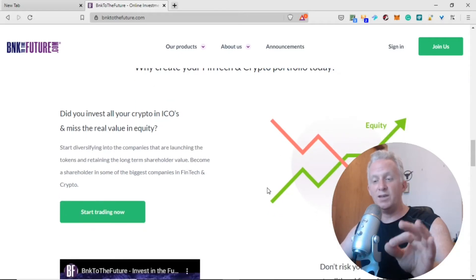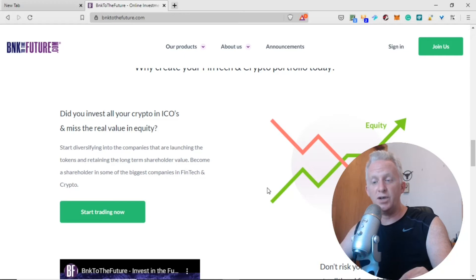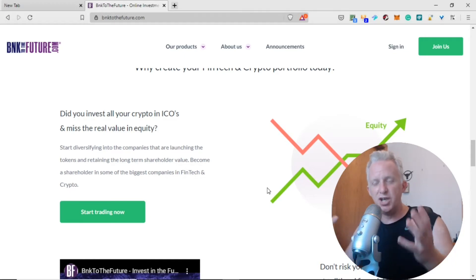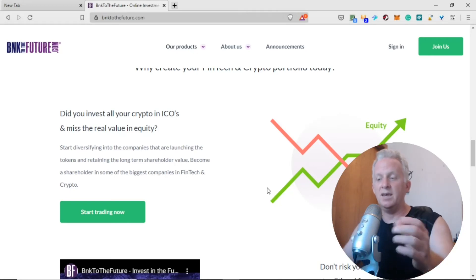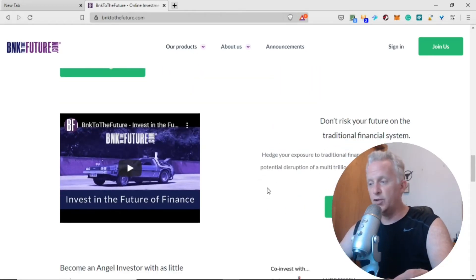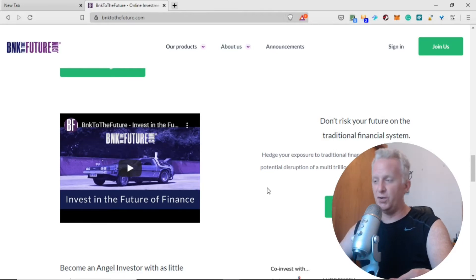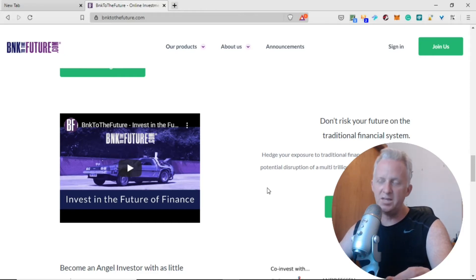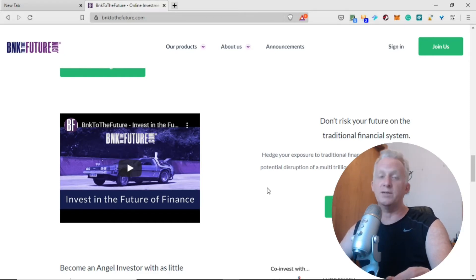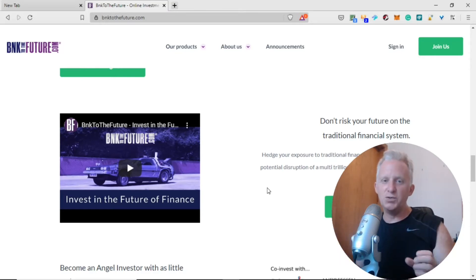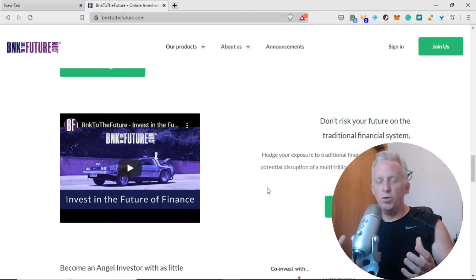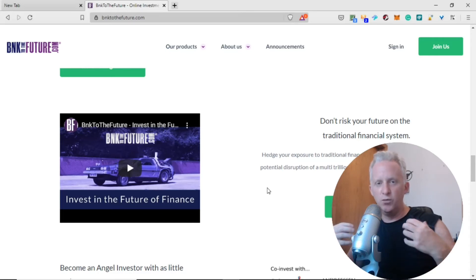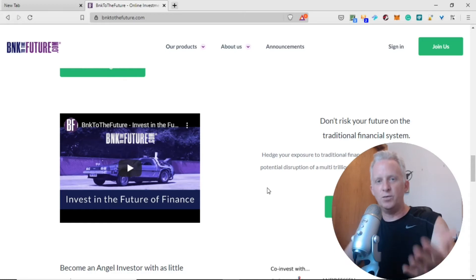Start diversifying to the companies that are building and launching the tokens and retaining the long-term shareholder value. Become a shareholder in some of the biggest companies in fintech and crypto. Hedge your exposure to traditional finance by investing in potential disruption of the multi-trillion dollar traditional financial industry.